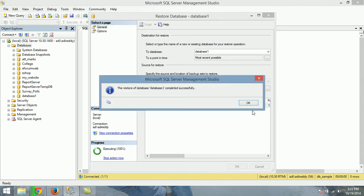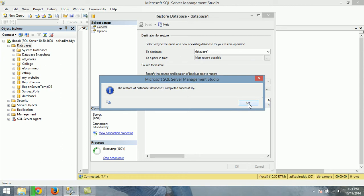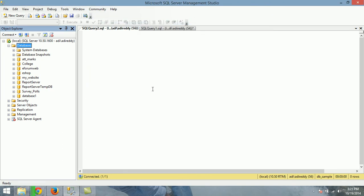Restore successfully. We can see the databases in database list.